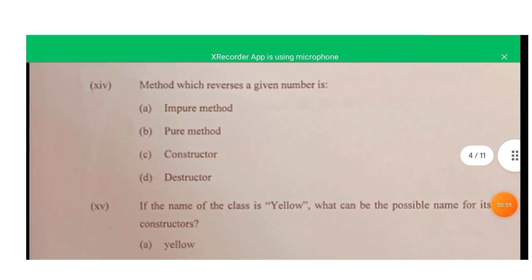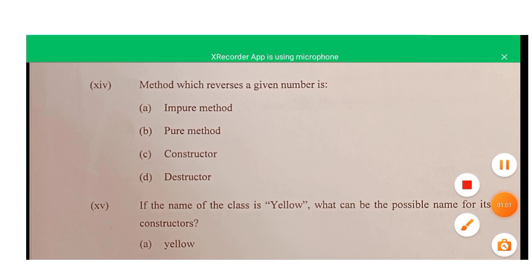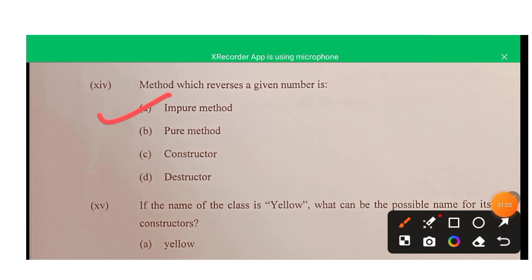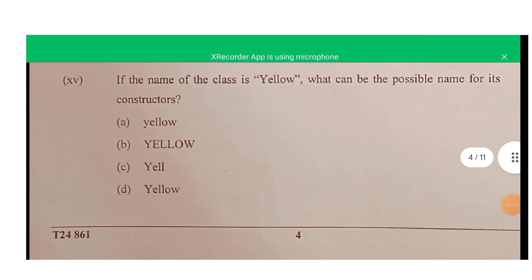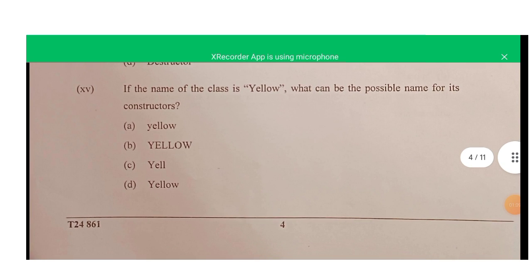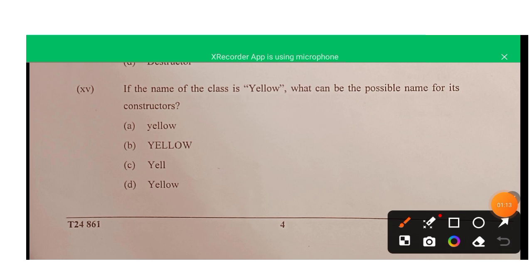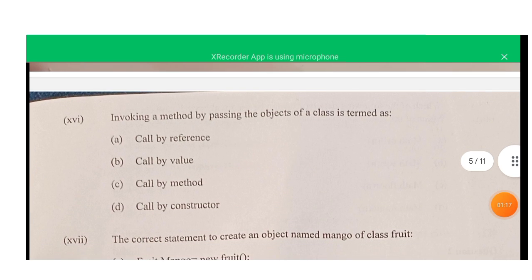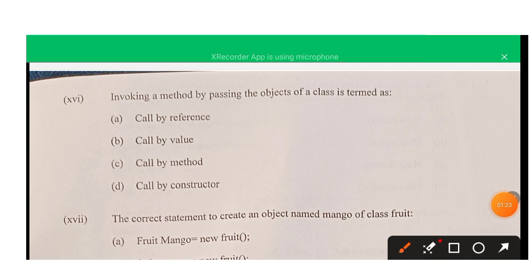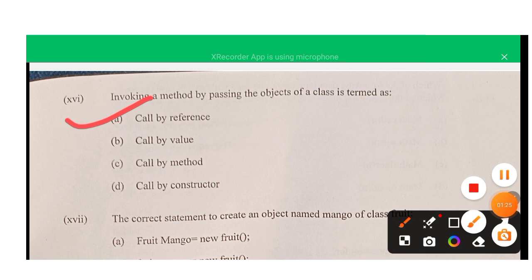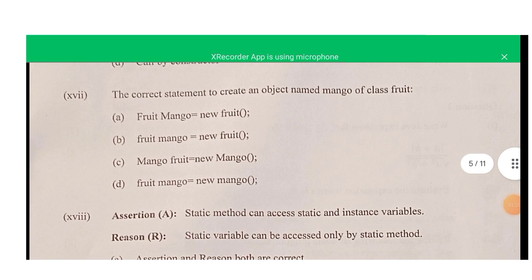Question fourteen: a method which reverses a given number is impure because it changes the state of the object or its value. Question fifteen: if the class name is 'yellow', the constructor name must also be 'yellow', so option D is correct. Question sixteen: invoking a method by passing the object of a class is termed call by reference.